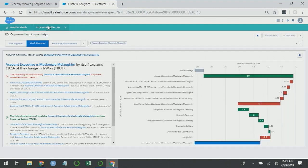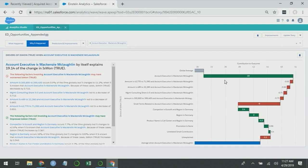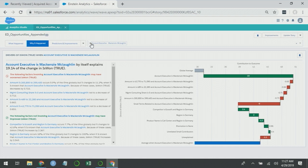So previously, the regions were observing the effects of the account executives because each account executive only worked in one region. And now I've introduced the account executive variable, which has taken away the effects from the region and attributed to the account executives. But ultimately, the account executives and the regions are still in the same analysis. So that can create problems in the statistical model. But let's continue going through the story.